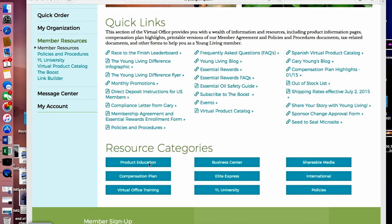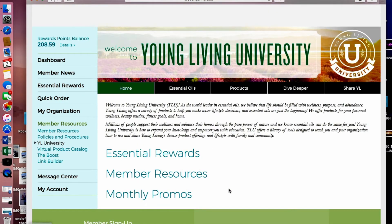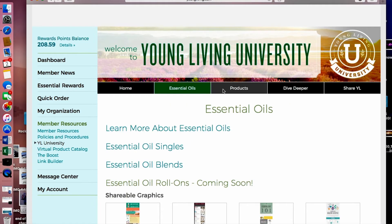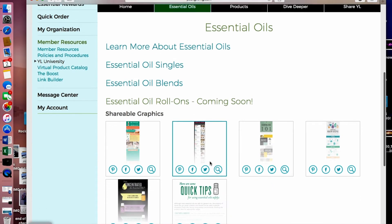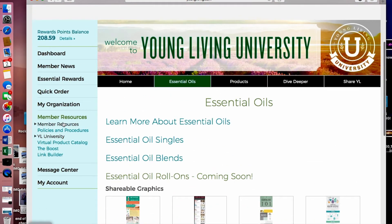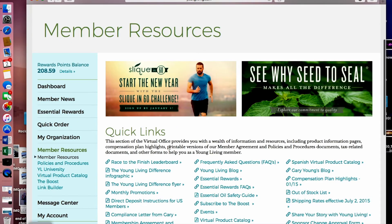One thing people sometimes lose sight of is YL University. You are currently enrolled in the LWN University for new member orientation, but if you're looking to be part of Young Living's University, you can come in here and find out all sorts of information about essential oils — the singles, blends — and there are shareable graphics that you can use as well.